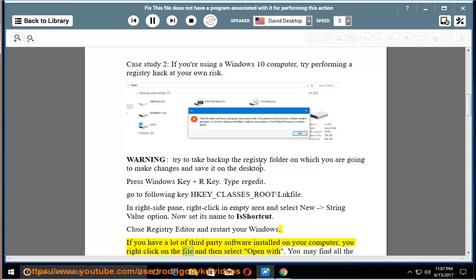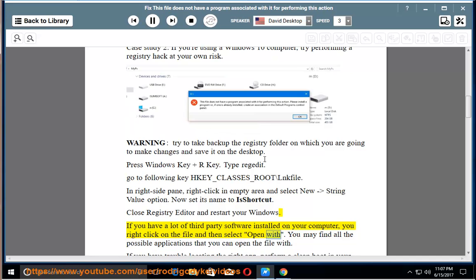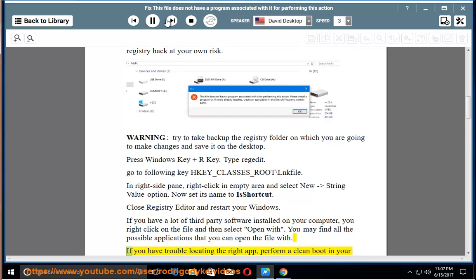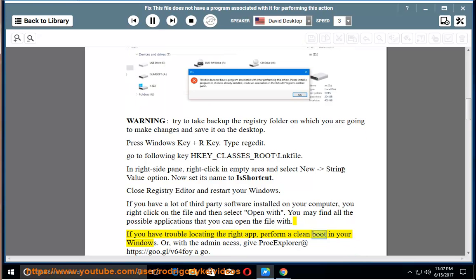You right-click on the file and then select Open with. You may find all the possible applications that you can open the file with. If you have trouble locating the right app, perform a clean boot in your Windows.